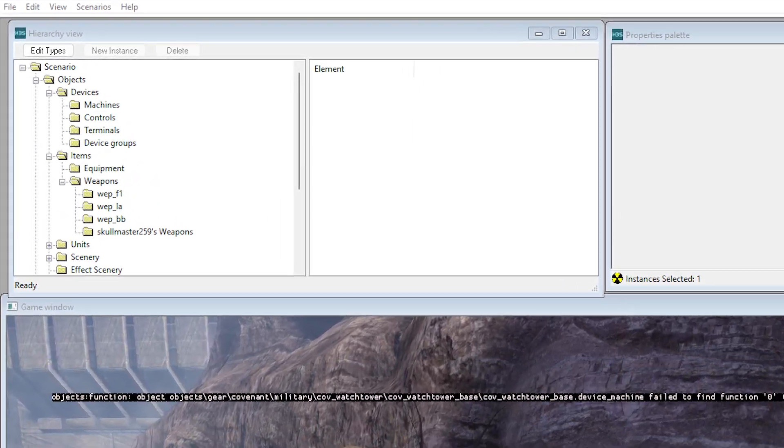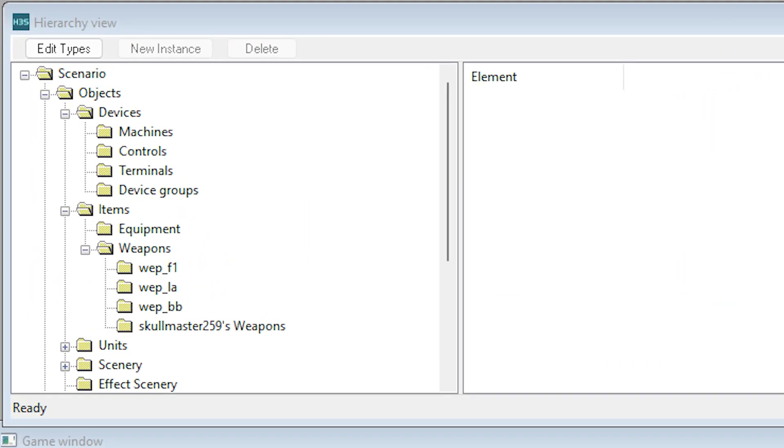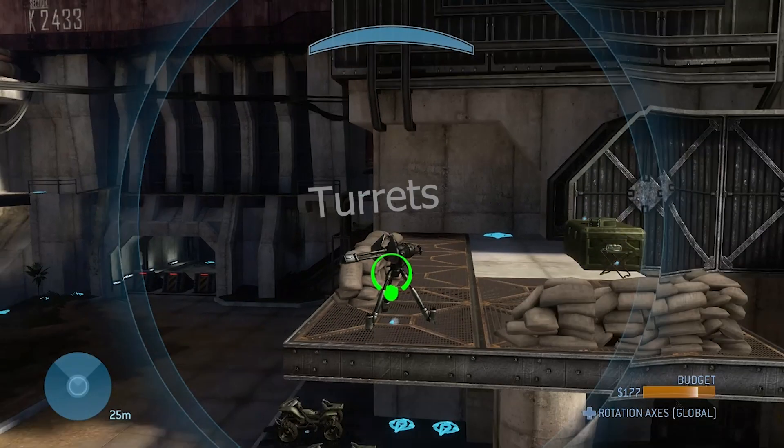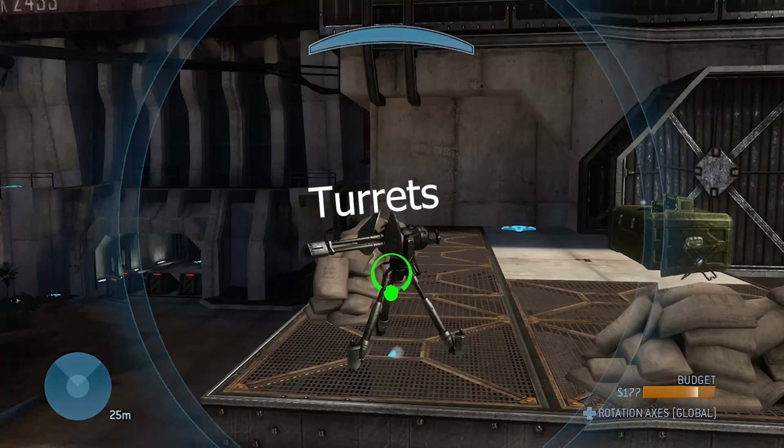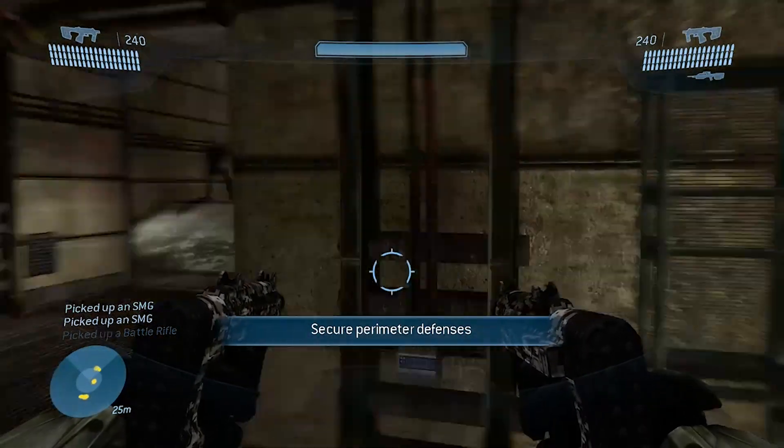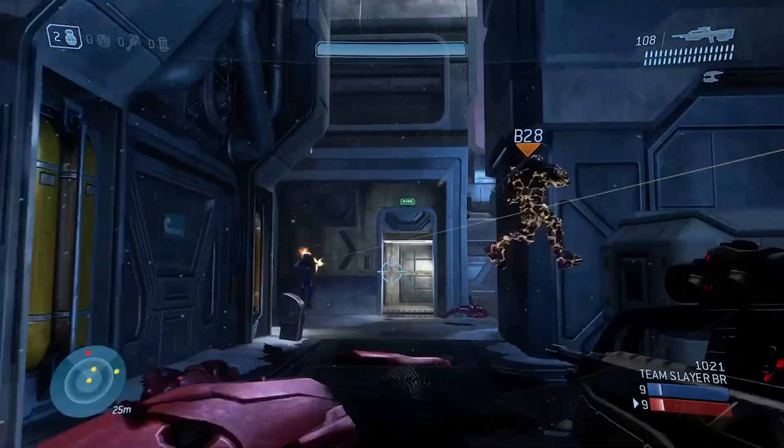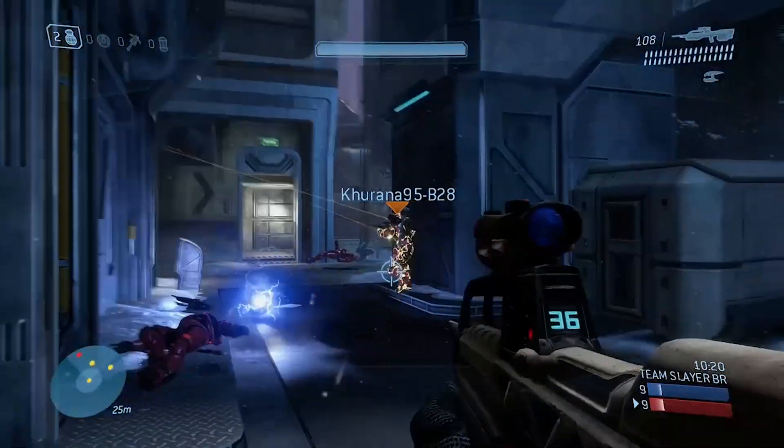Next up we have items. This includes the equipment drops and the weapons. This can include anything from turrets to SMGs to power drains. All that stuff is included.